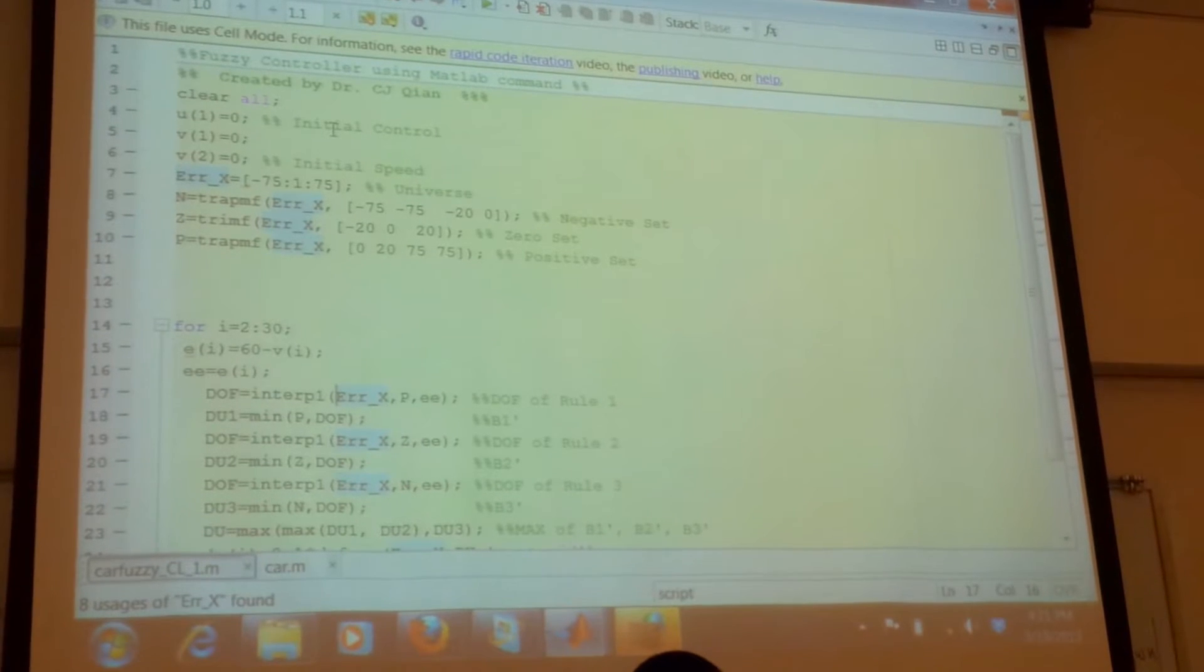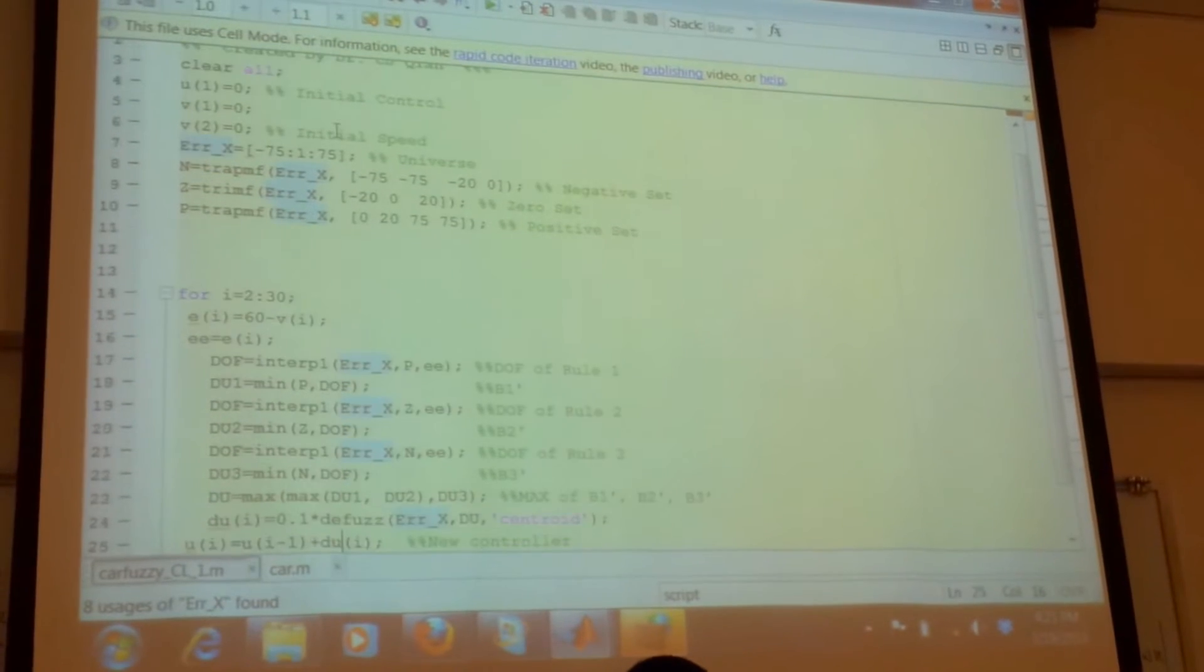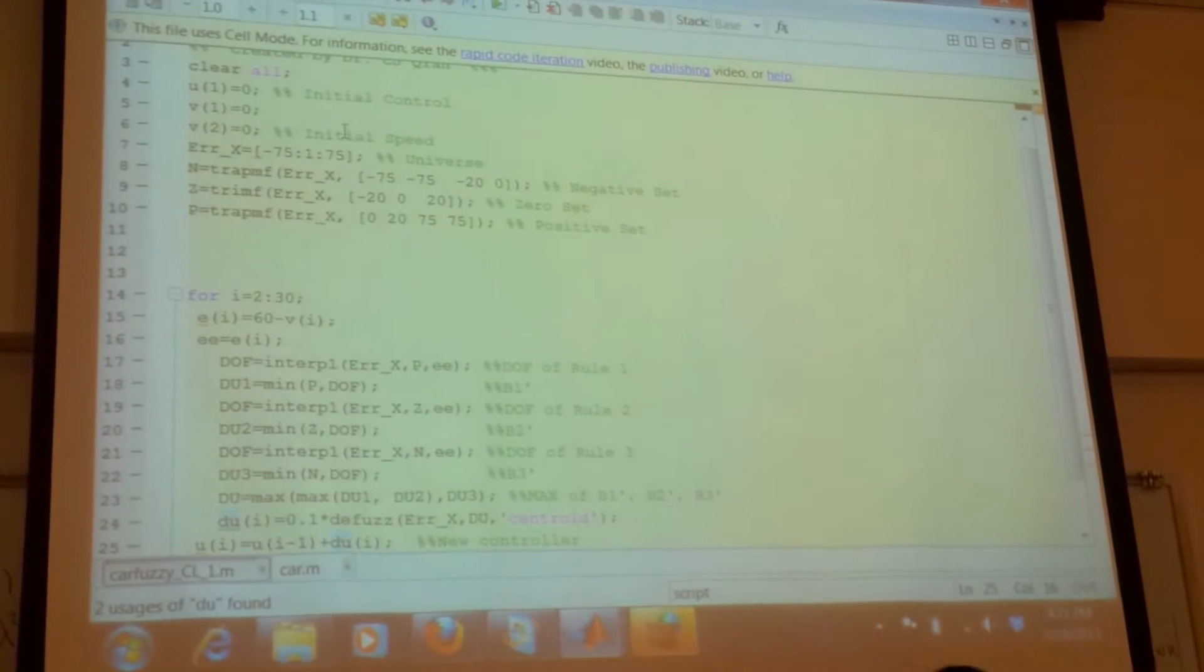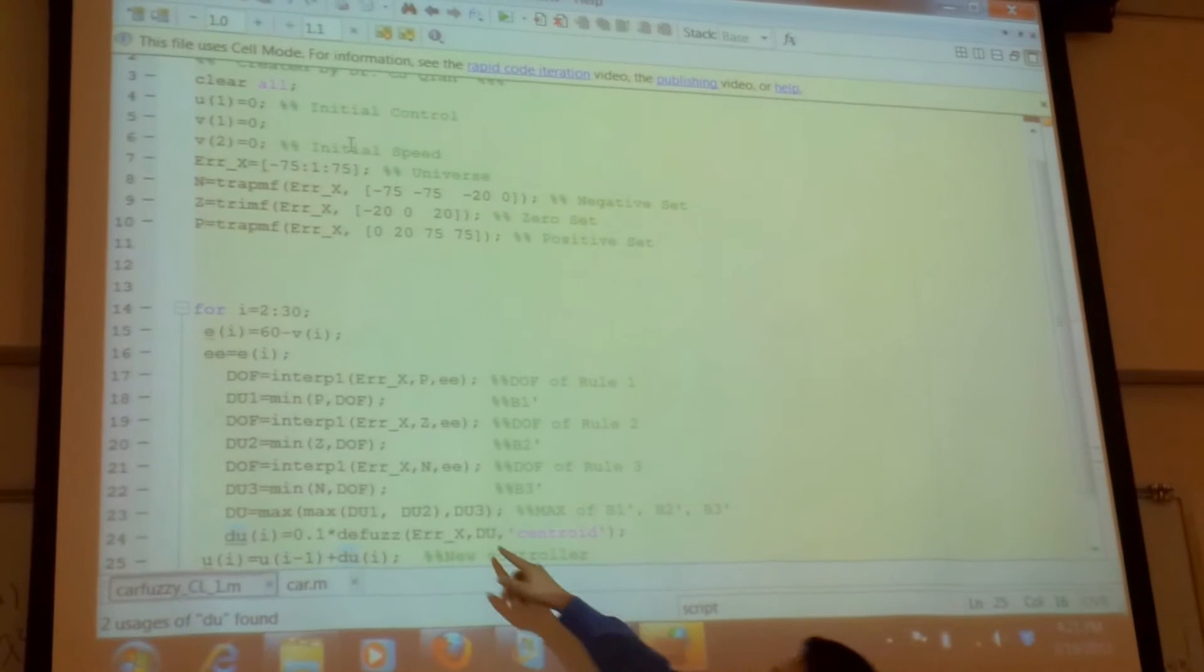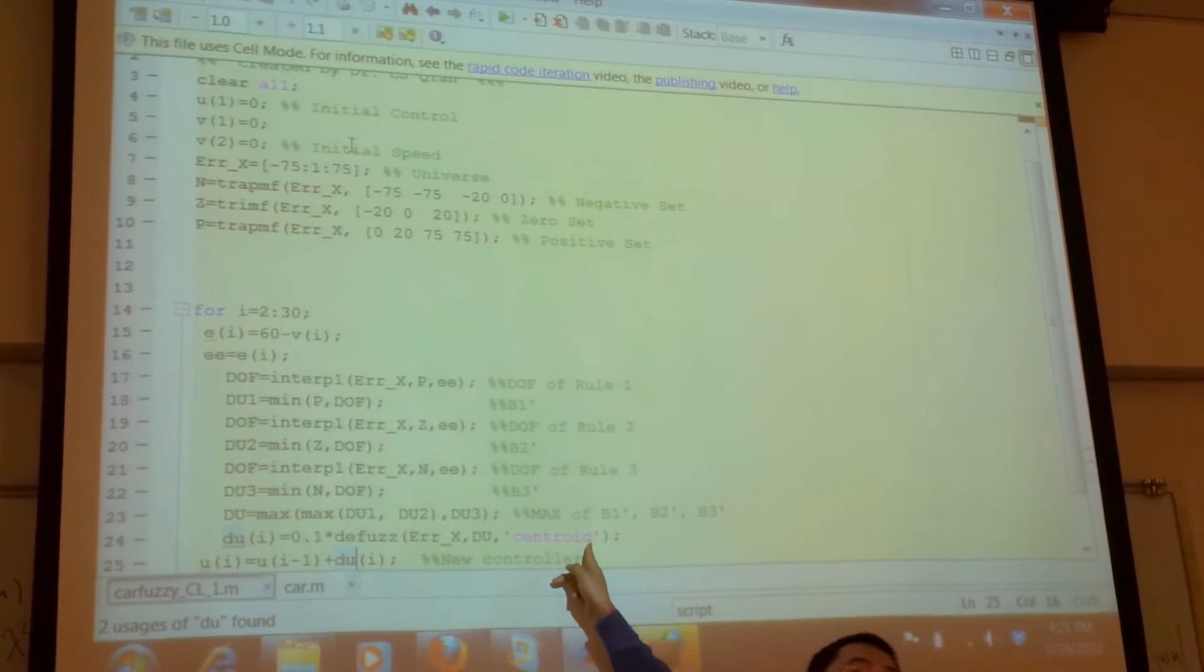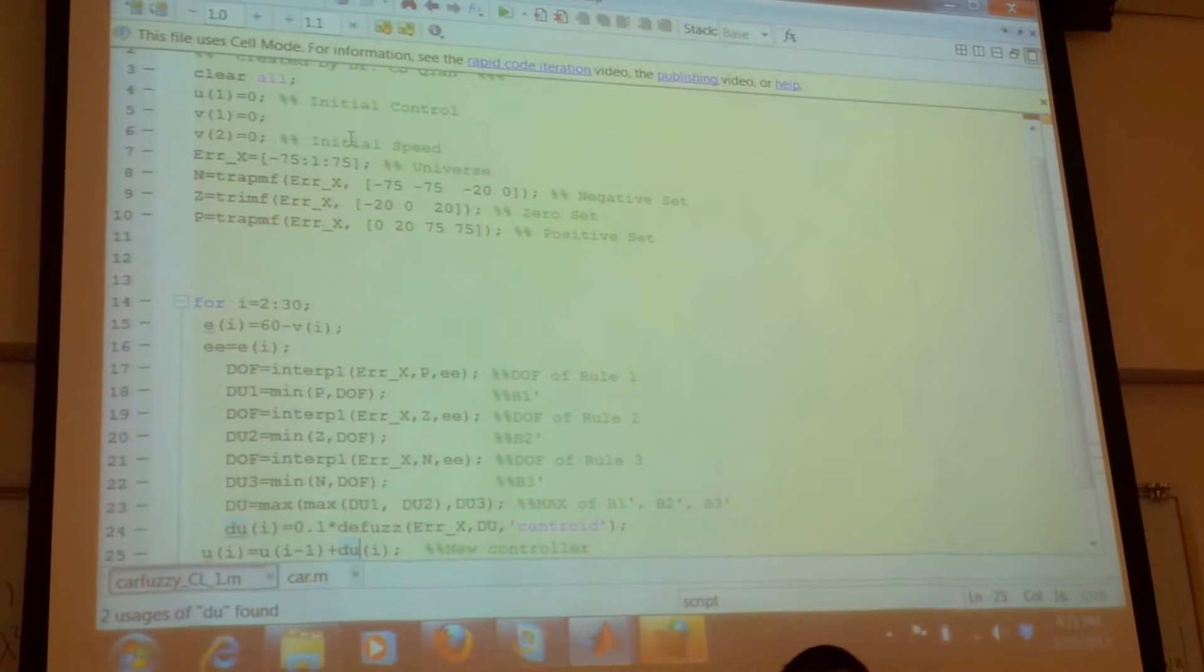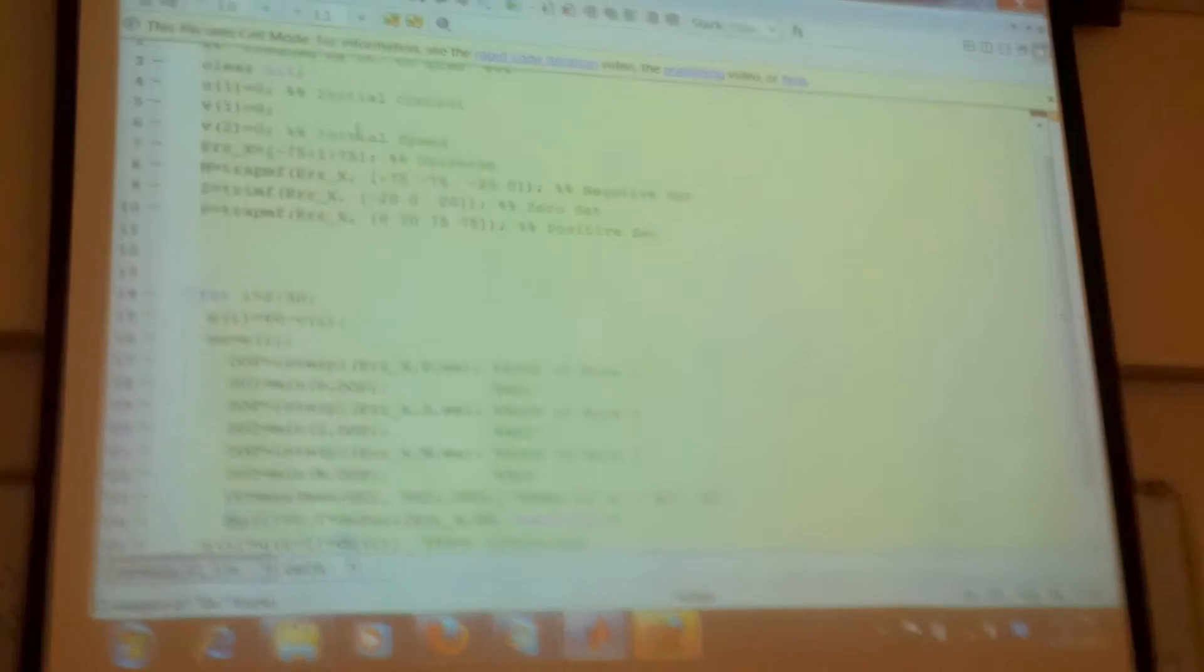So what I will do, I got this DU, which is the change of the controller. So change of the controller, I do the defuzzification, but this is using the centralized COA methods. You can use the MLM, I will post this online, and you can use this.